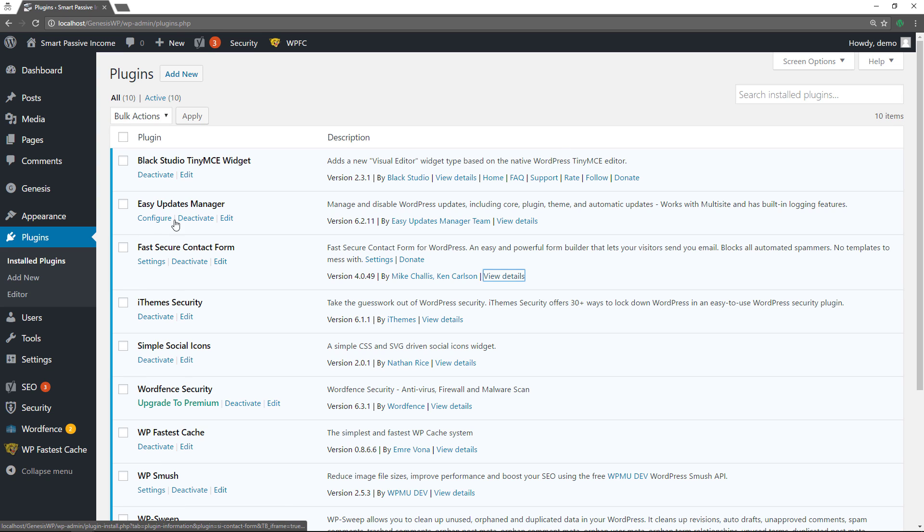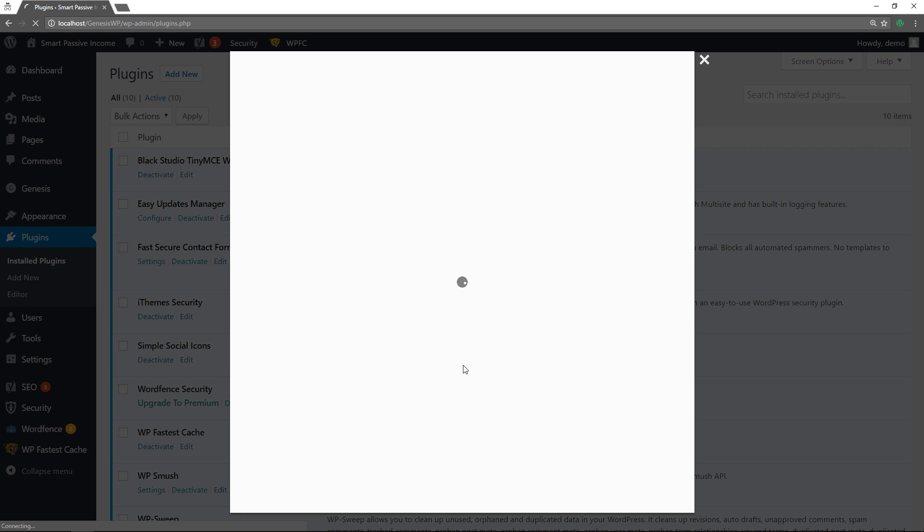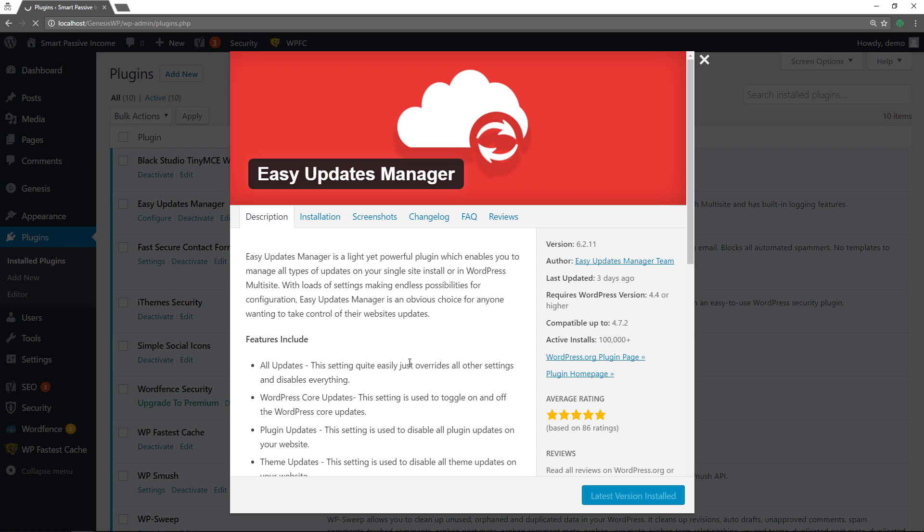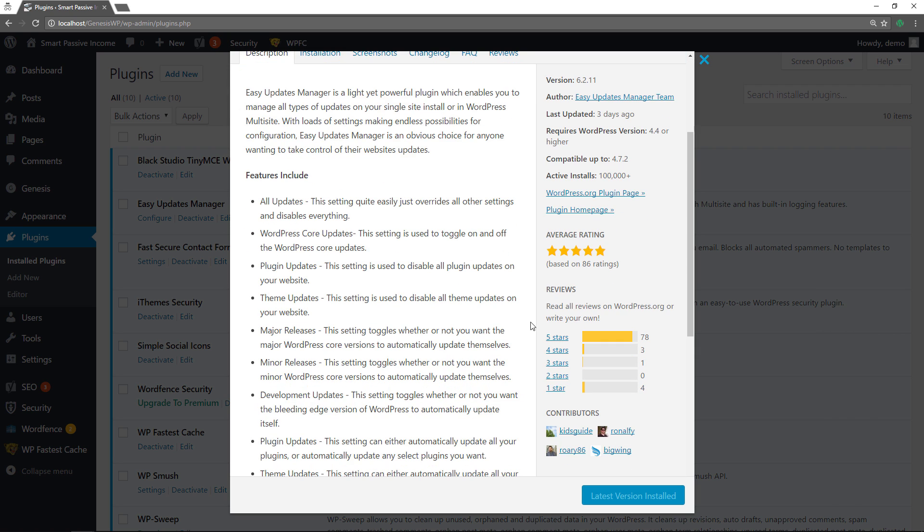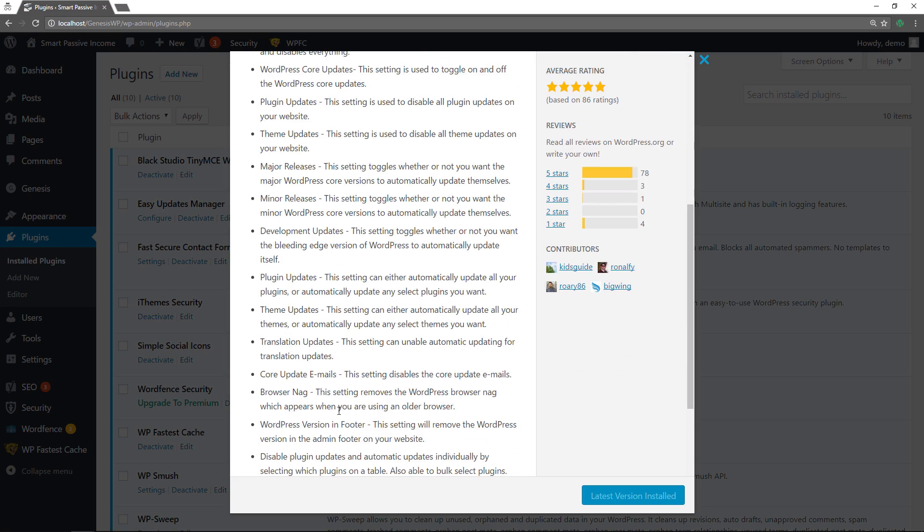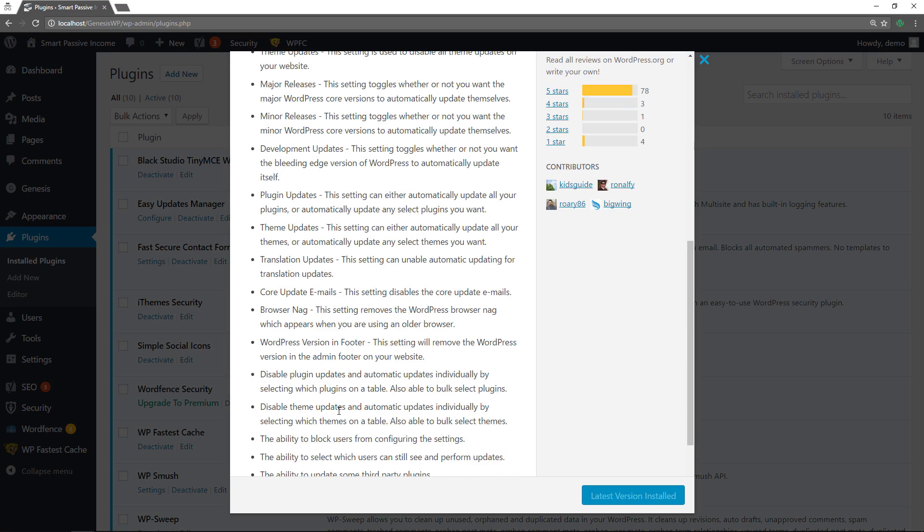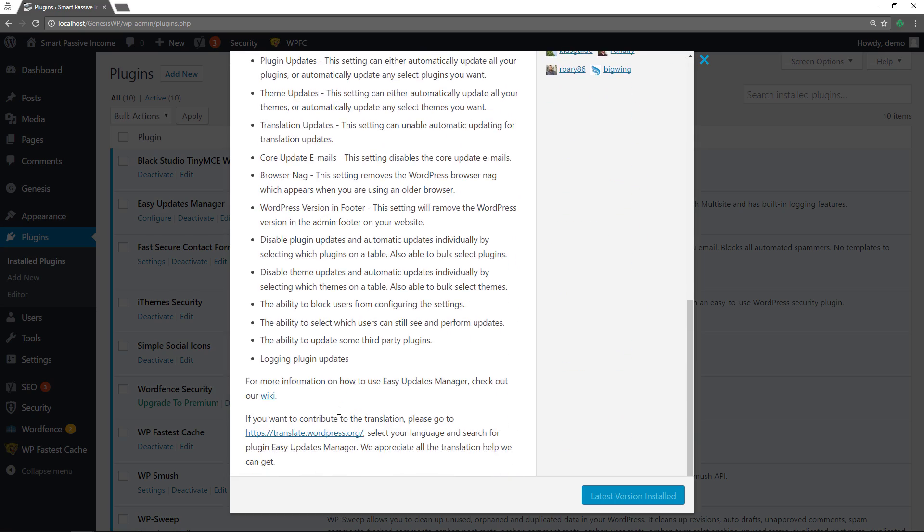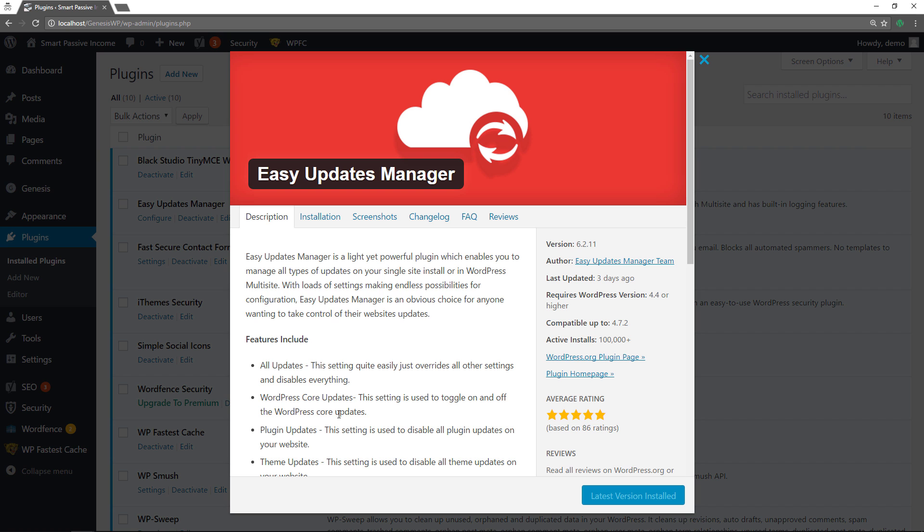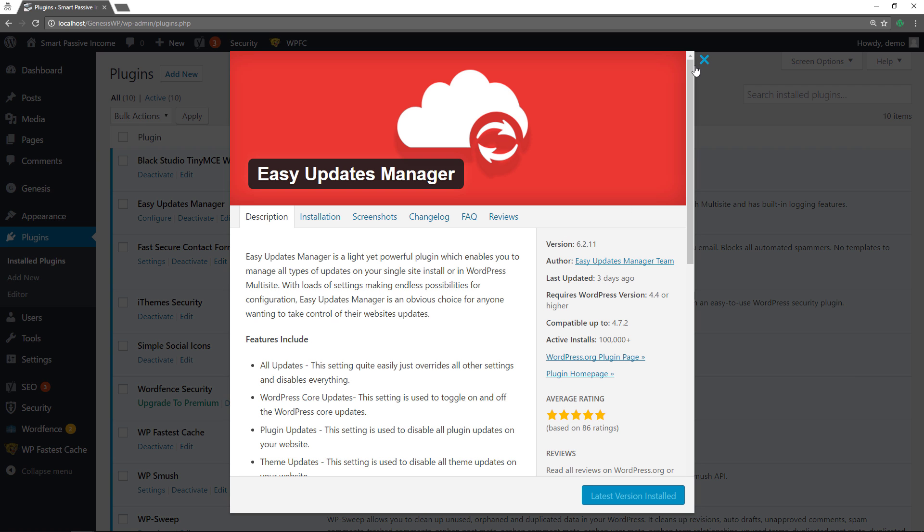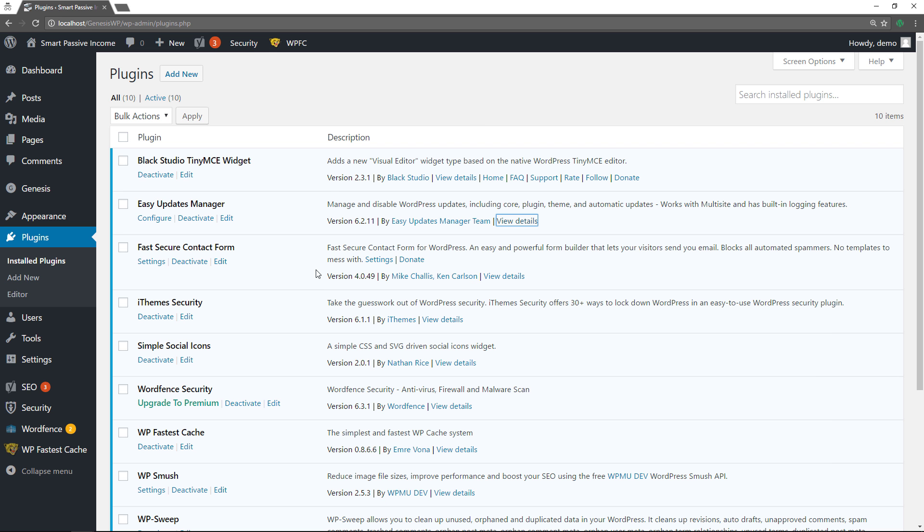I failed to actually show you the details for Easy Updates Manager too. So let me do that real quick before I move on. Here you see it's active on over 100,000 installs. It's been updated three days ago and very popular as well. Updates everything that you need to update and you can still manually update stuff if you want. You can toggle the features on or off. So definitely check that out.